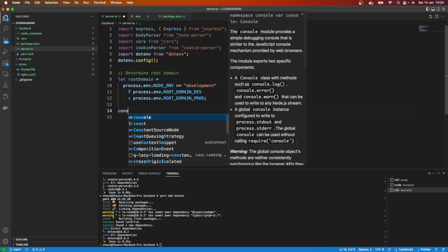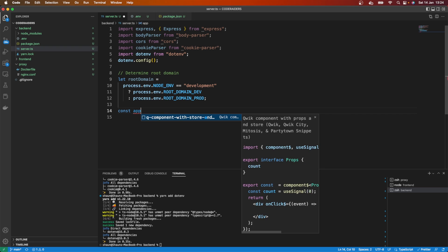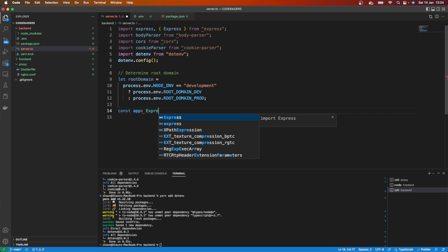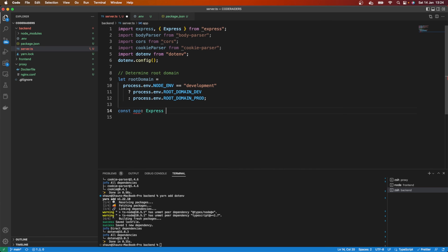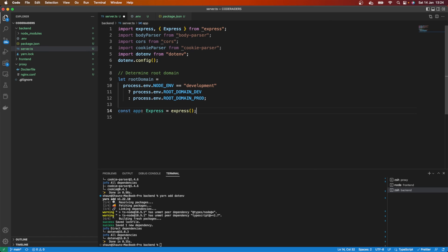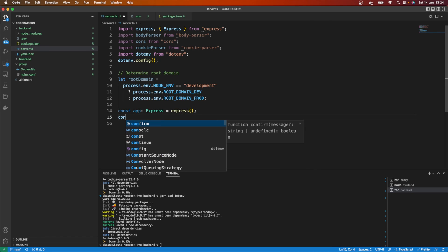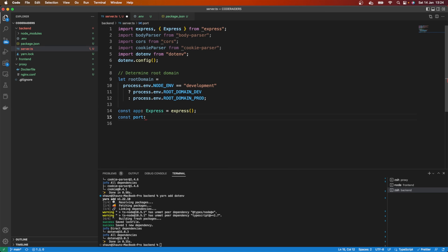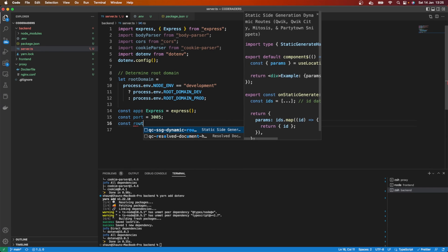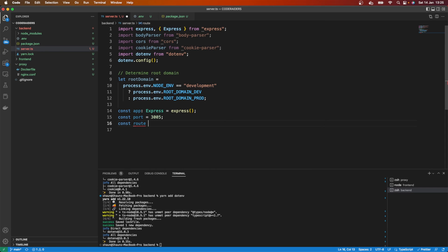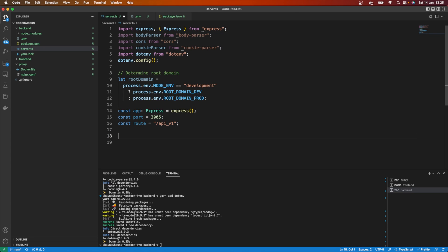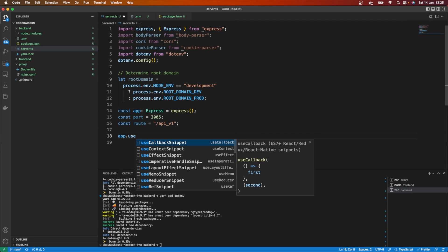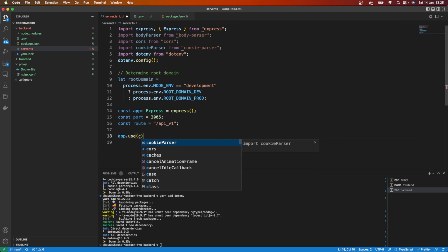Let's go here const app, and this is going to be an Express type which we pulled in up here, and that's going to be equal to express(). Here is our Express application. Our port is going to be const port equal to 3005. And then our const route - this is going to be the base route. Remember, we're going to call it API v1, so our base route here is going to be /api/v1/backend or whatever you want, whatever is logical for you.